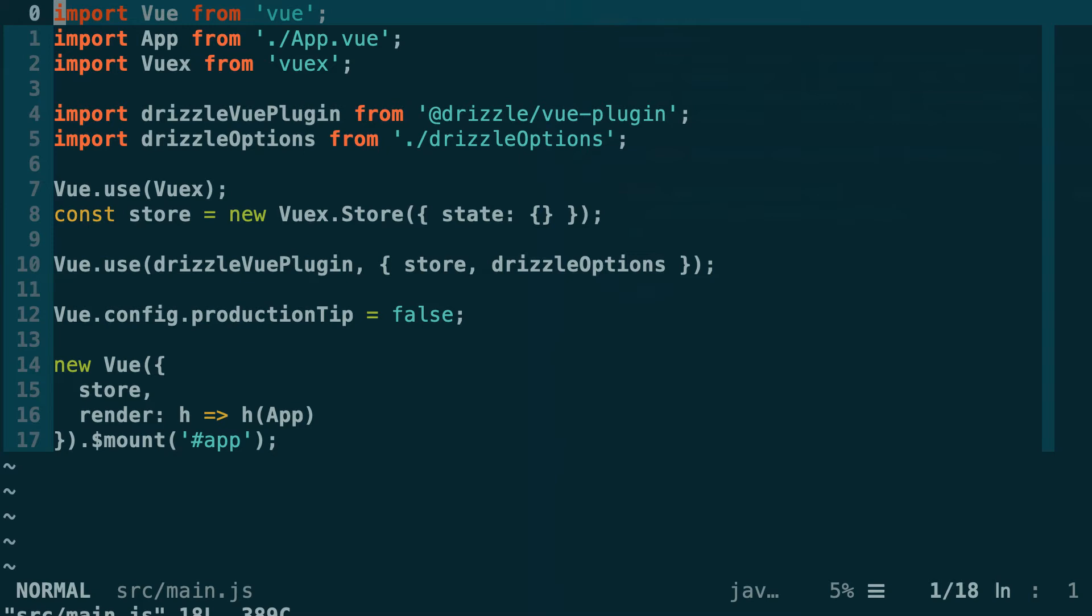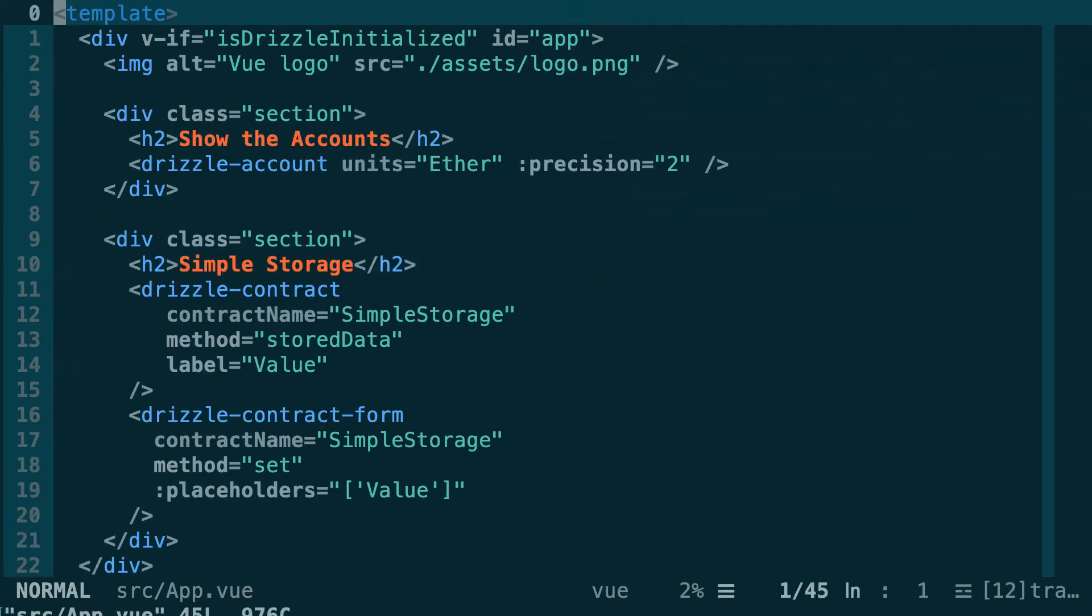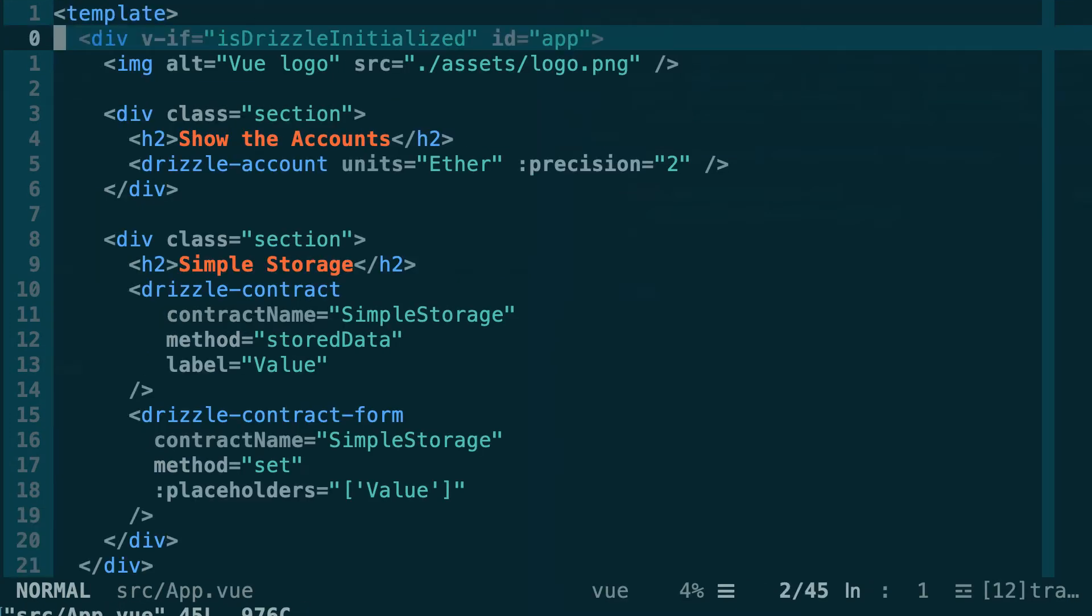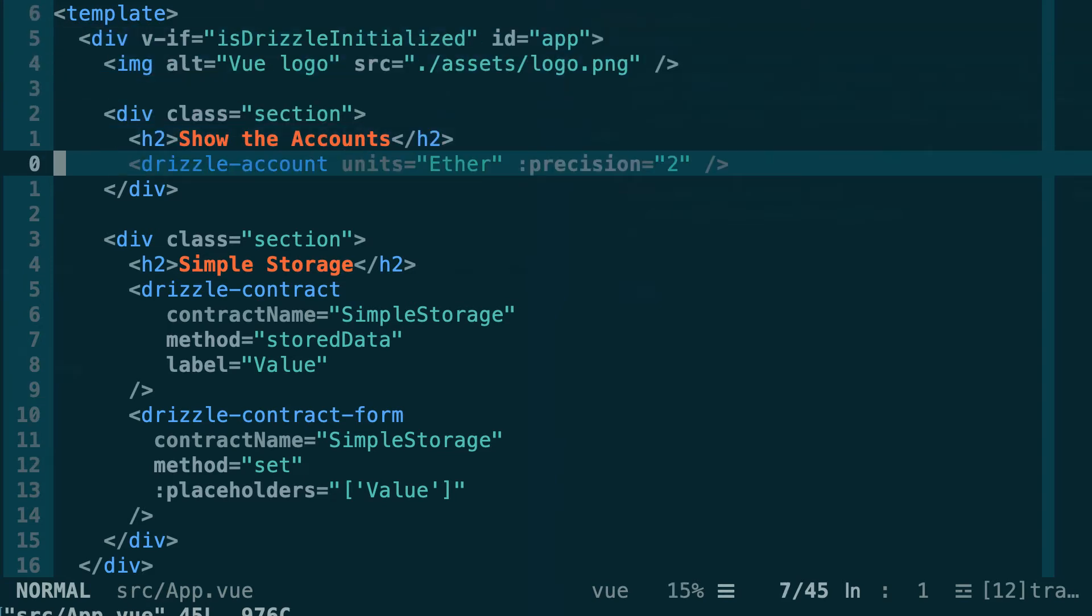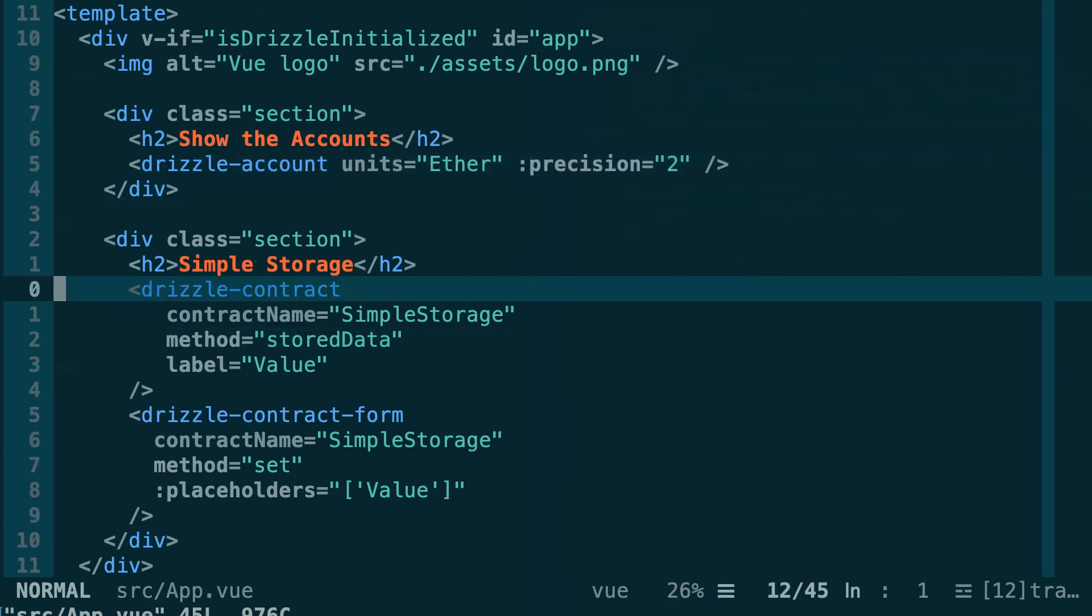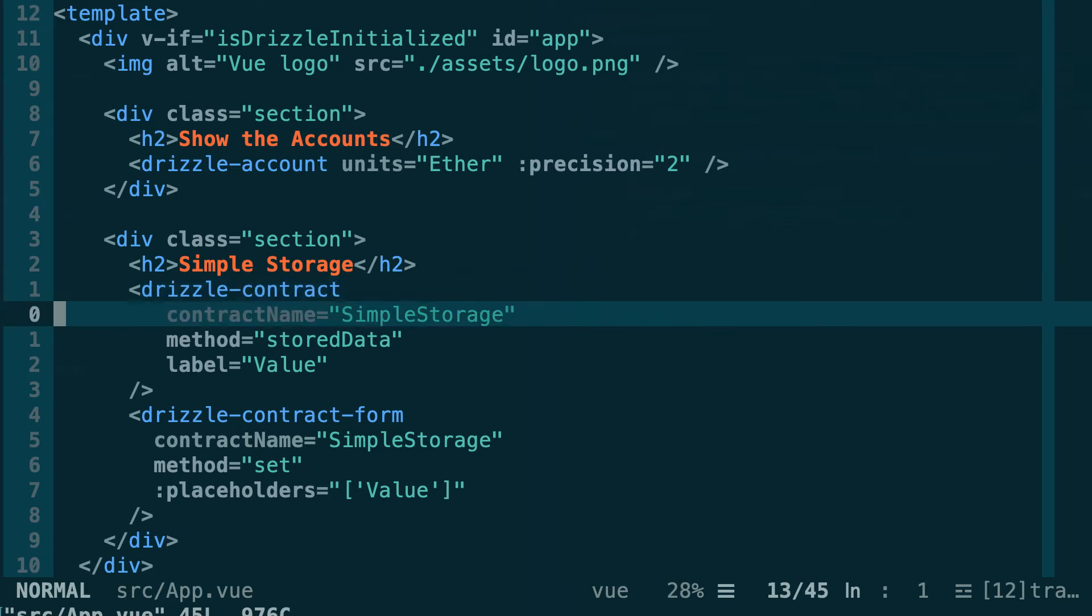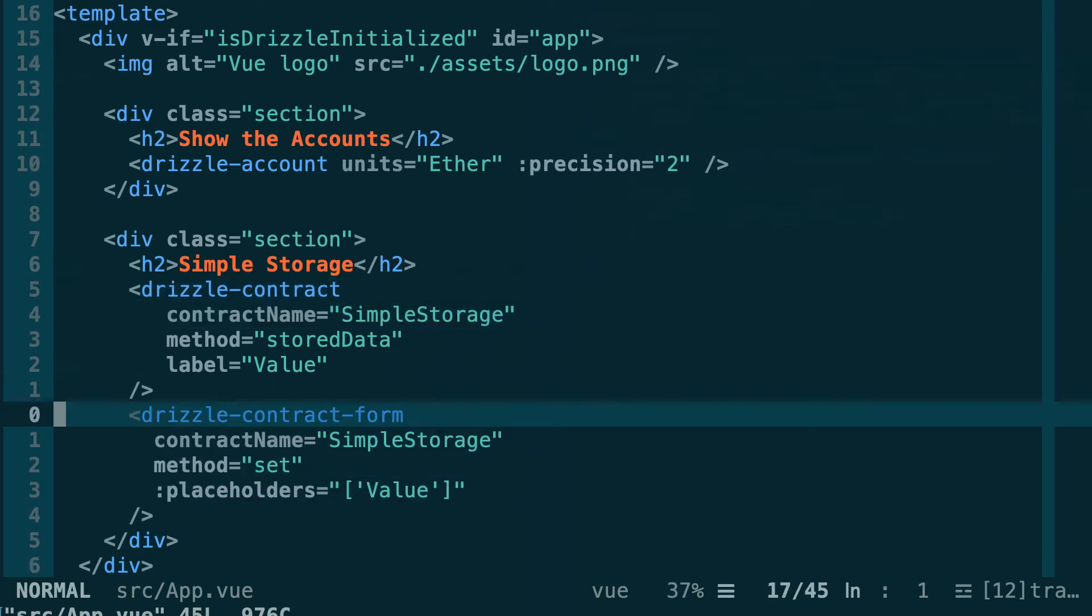Next let's have a look at the app.vue file. That's our main component. In this main component, first we make sure that Drizzle is initialized and after we use the built-in components of the Drizzle Vue plugin. So Drizzle account to show us a list of accounts, Drizzle contract to read the value of the stored data function, and Drizzle contract form to be able to call the set function that changes the value of our variable in our smart contract.